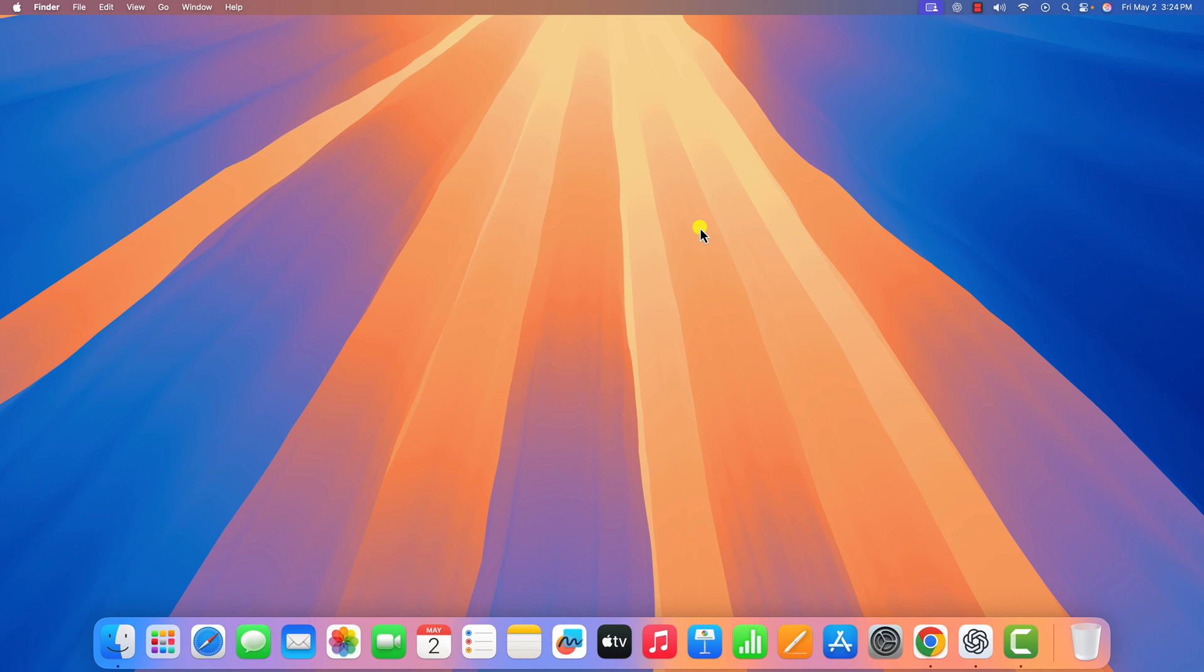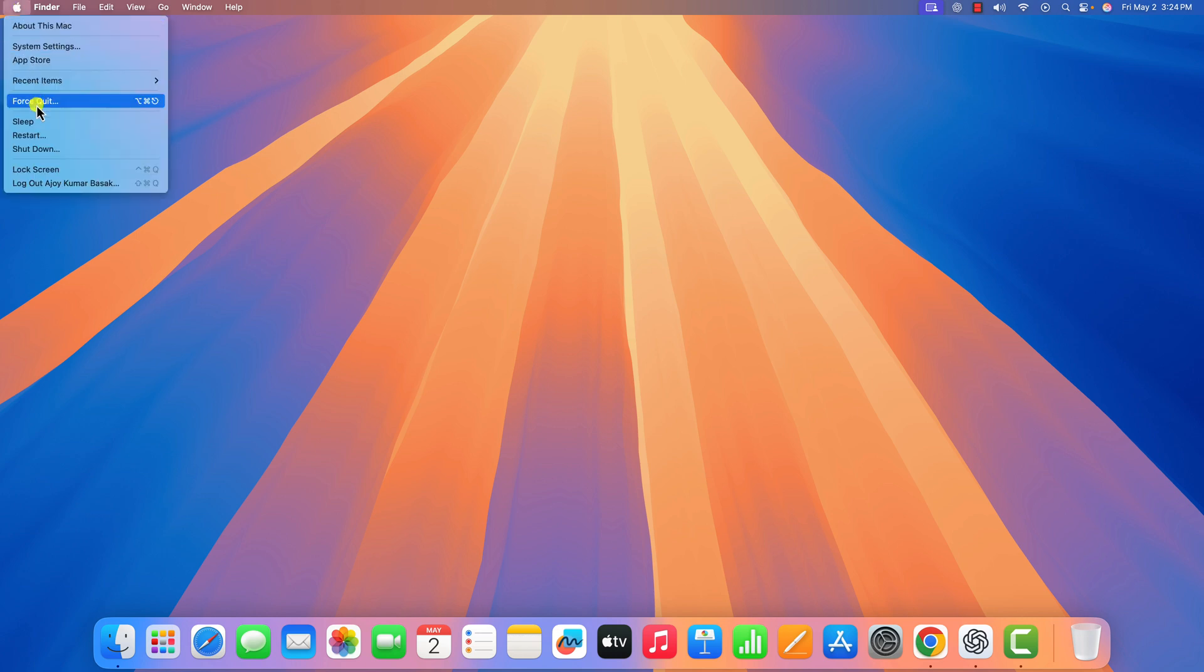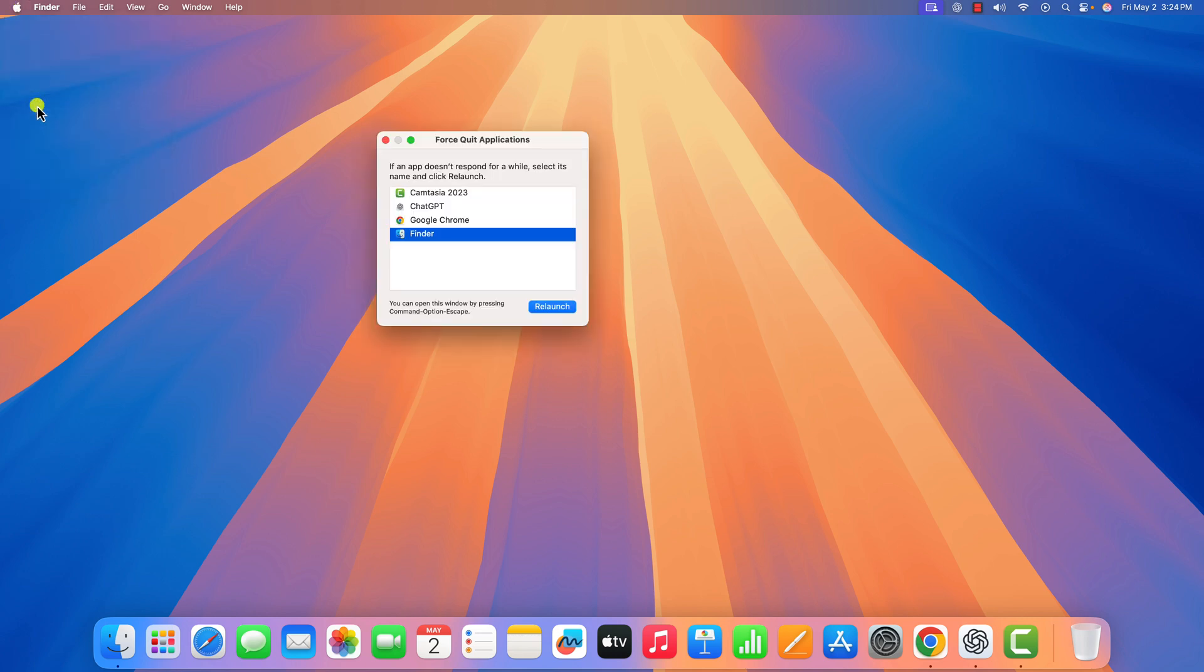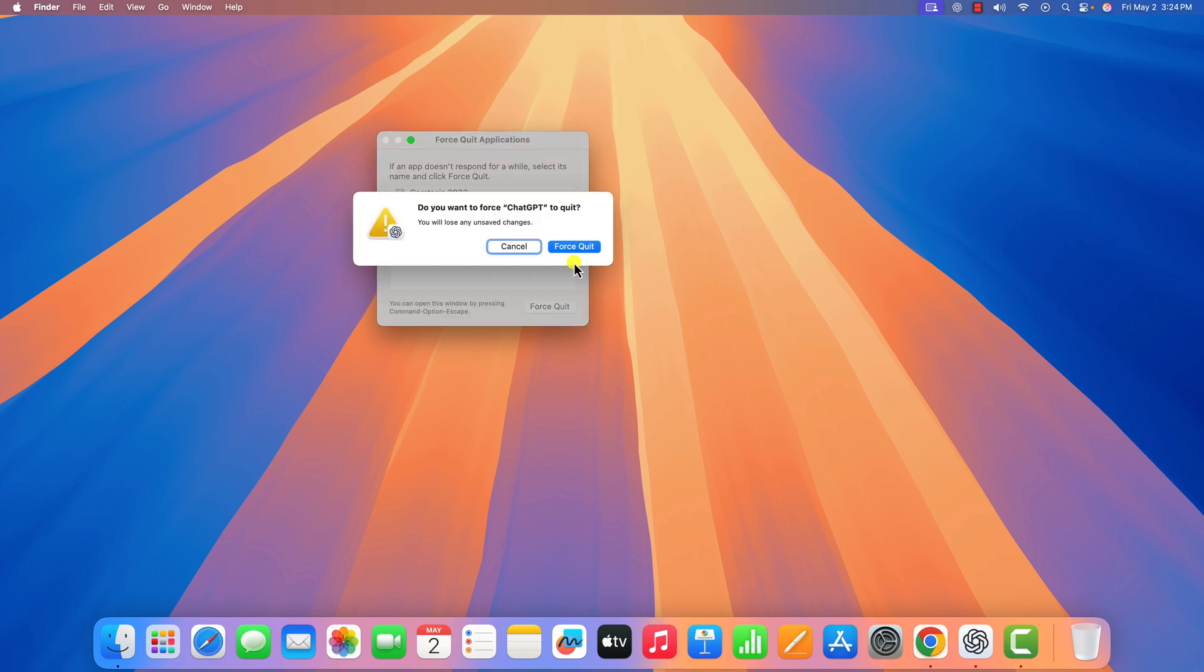First of all, try to force quit the application. For that, click on the Apple menu icon, then click on force quit, select the ChatGPT application, and click on force quit.